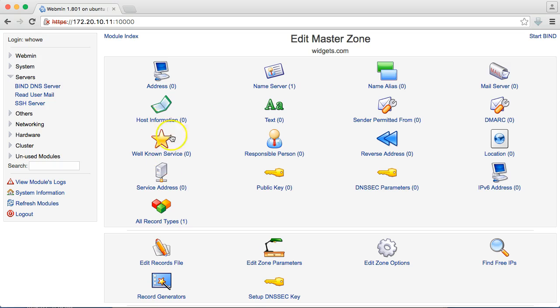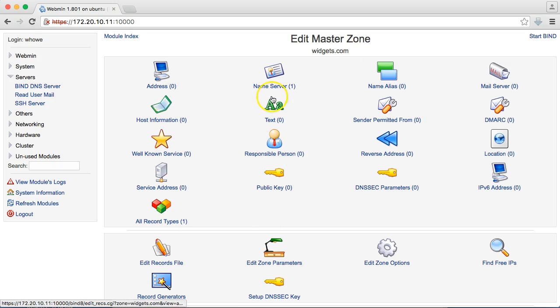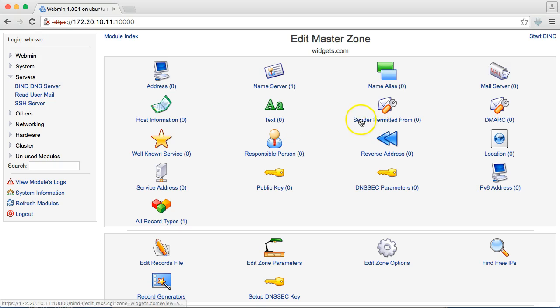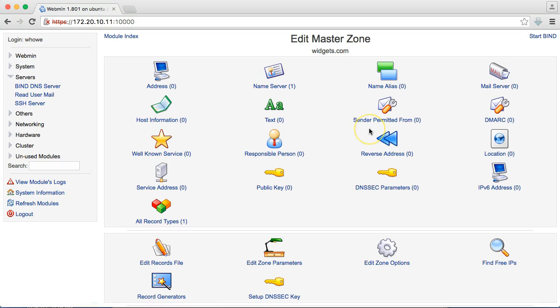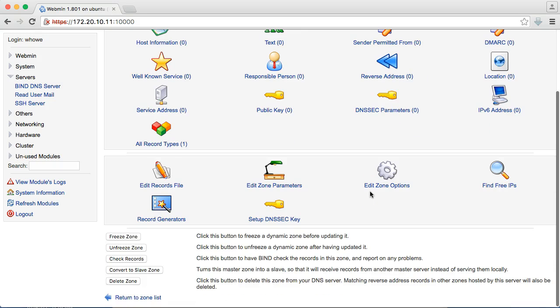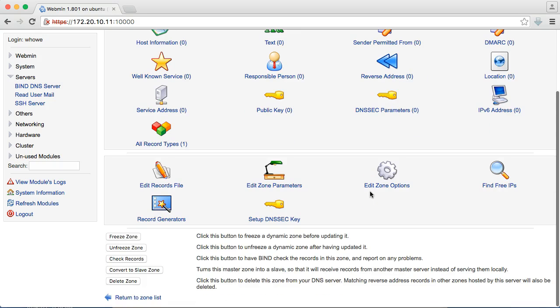And look at all the different types of records we can create. Addresses, name servers, aliases, mail servers. Like mail server, you'll hear MX record. That's what this is. Information, text. Like SPF, Sender Permitted From. If you want to try to limit the amount of spoofing if people are spoofing email from your domain, set up an SPF record. Well-known services, responsible person, reverse addresses, IP version 6 addresses, DNS security, all kinds of stuff. Get to know this. Google it. Ask questions on the video down below.